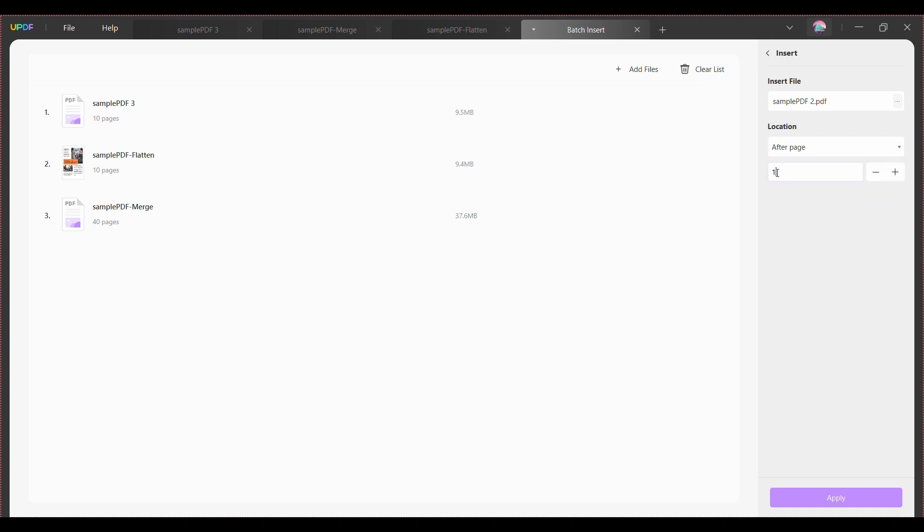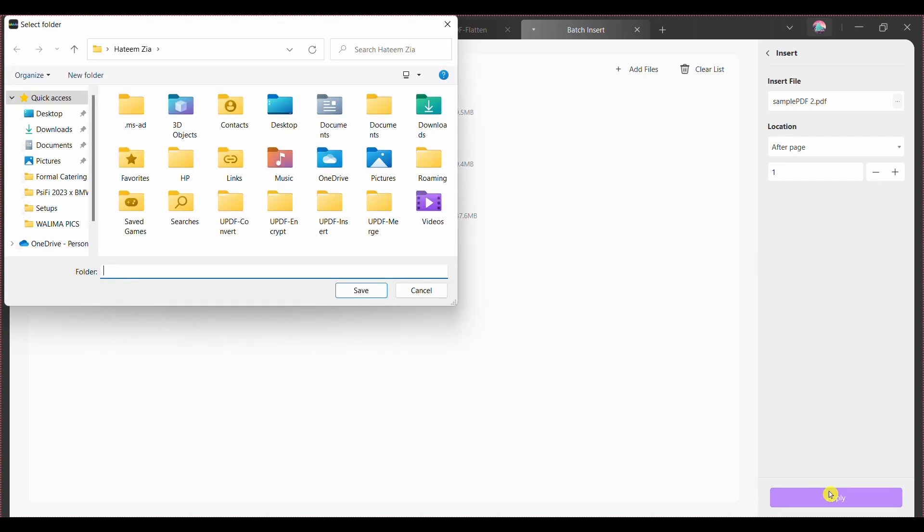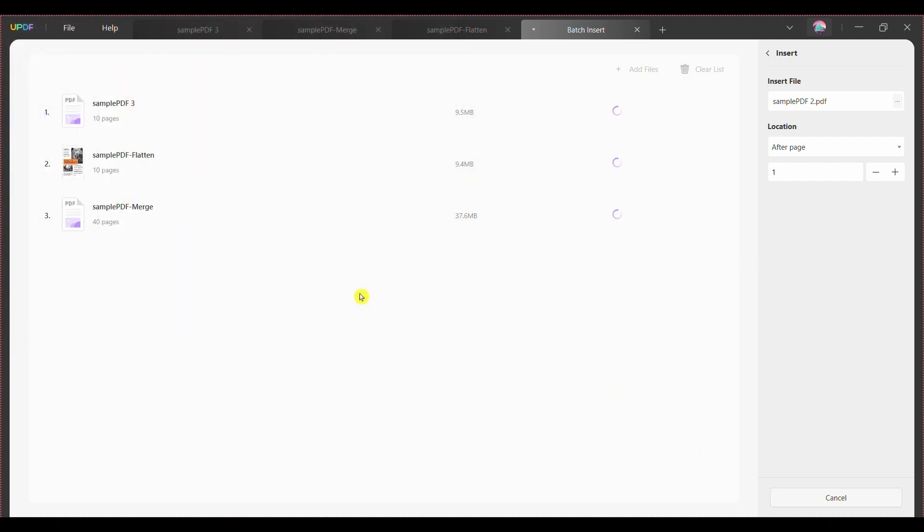Step 5: Hit the apply button from the screen's bottom right corner. Choose the file location to save your merged PDFs and tap the save button.